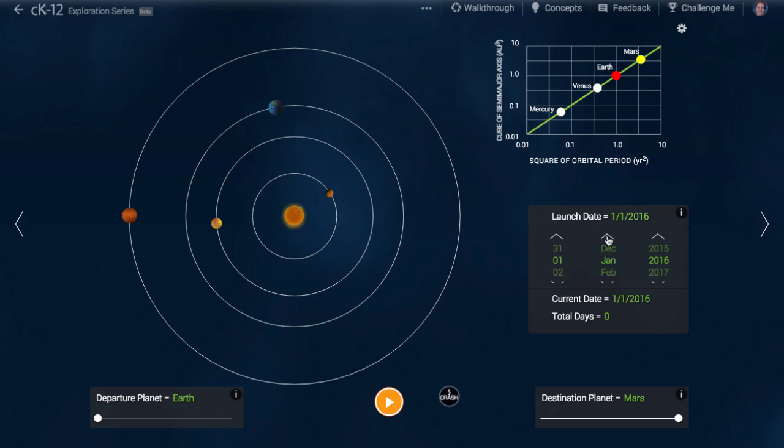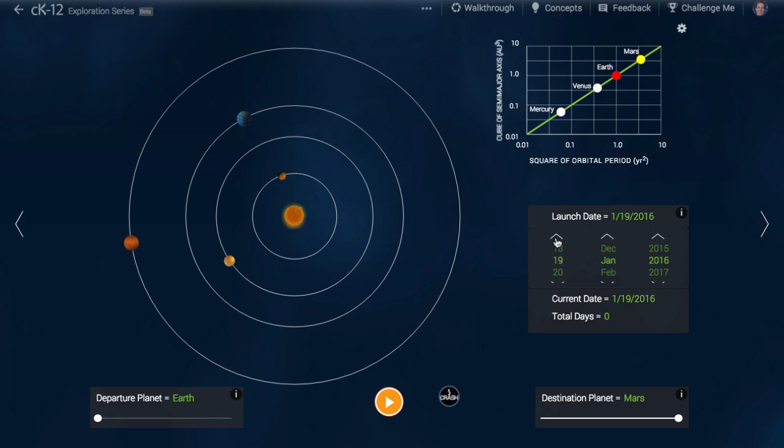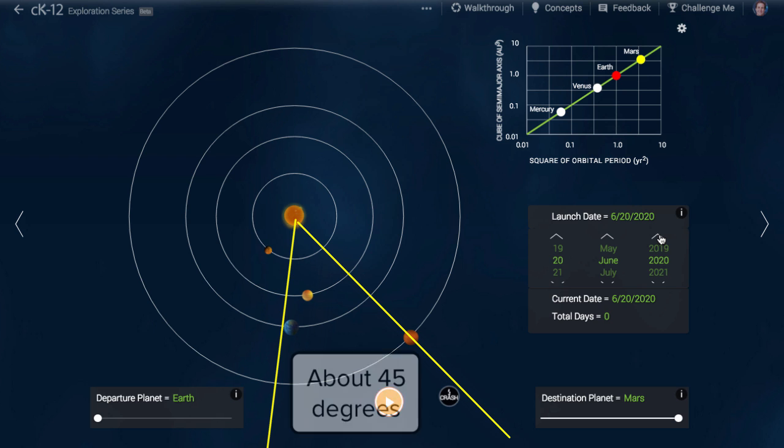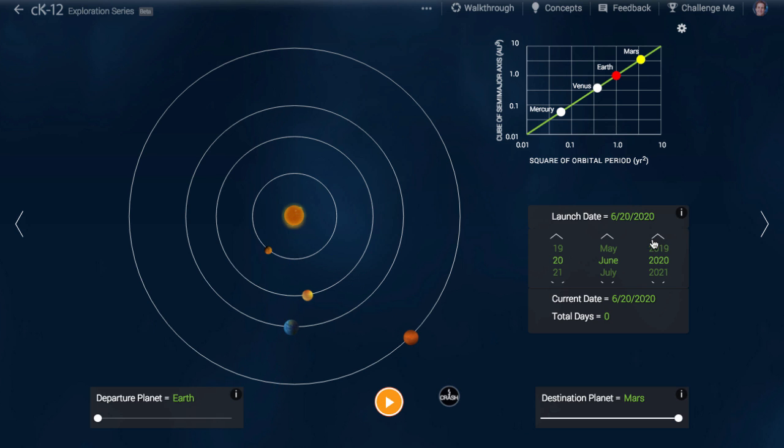It is easy to eyeball a 45 degree angle. Let's give it a shot and try out a few dates. I think that the 20th of June 2020 is a good launch date. As you can see, the angle formed by lines connecting the Sun to Earth and the Sun to Mars is about 45 degrees. This should give us the right travel time.